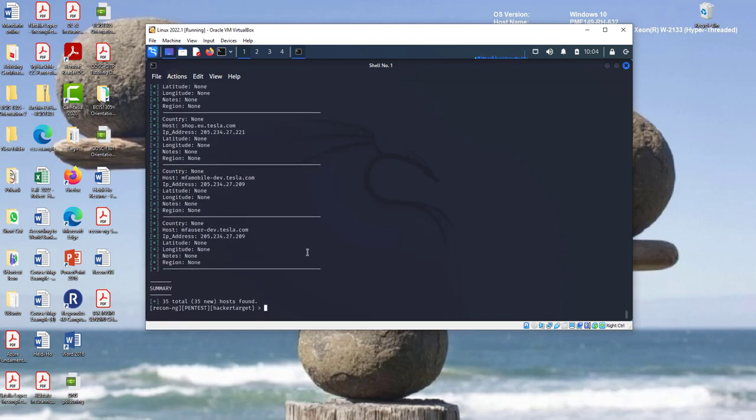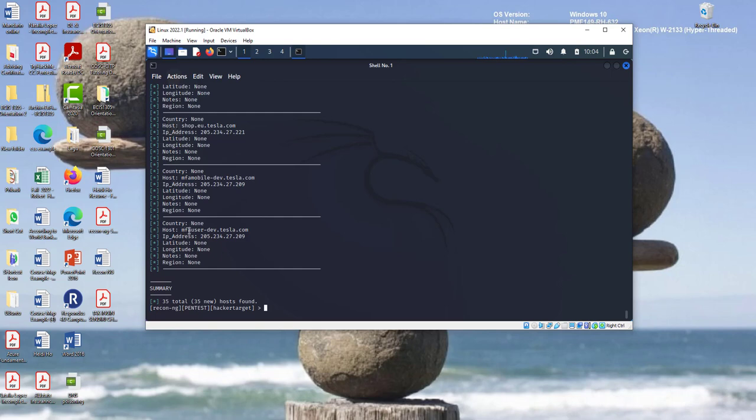See what the host in tesla. See? Now, we find the host. We find 35 hosts found. And all of this about tesla. MF mobile. That's dev. And this is the IP address. And you have MF user dev. Development department tesla.com. And this is the IP address. Well, as you notice that Recon NG is a powerful tool.